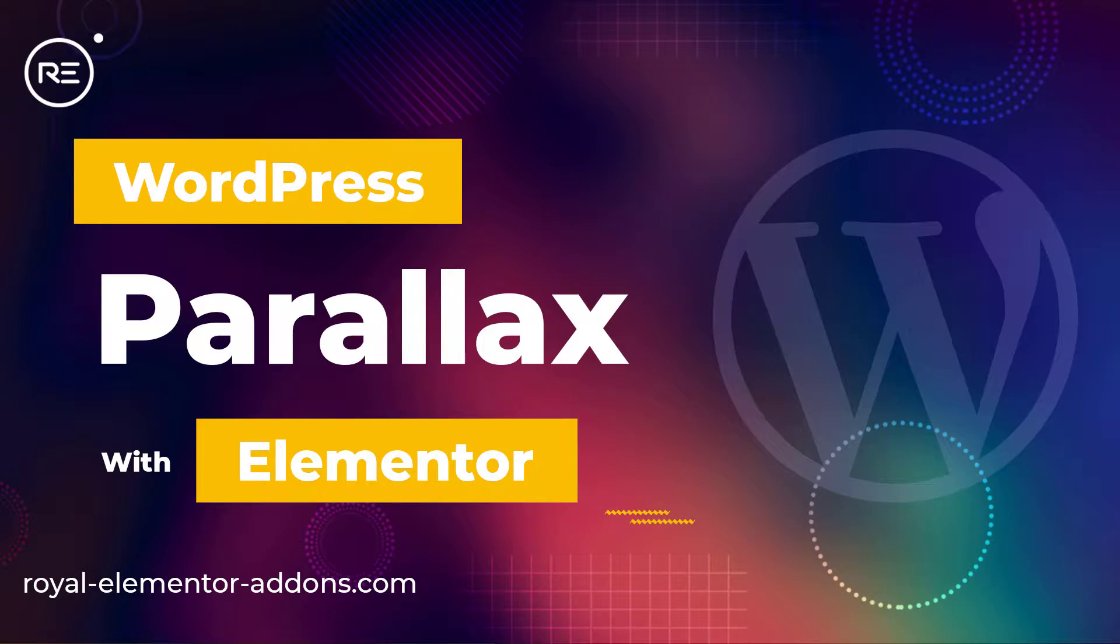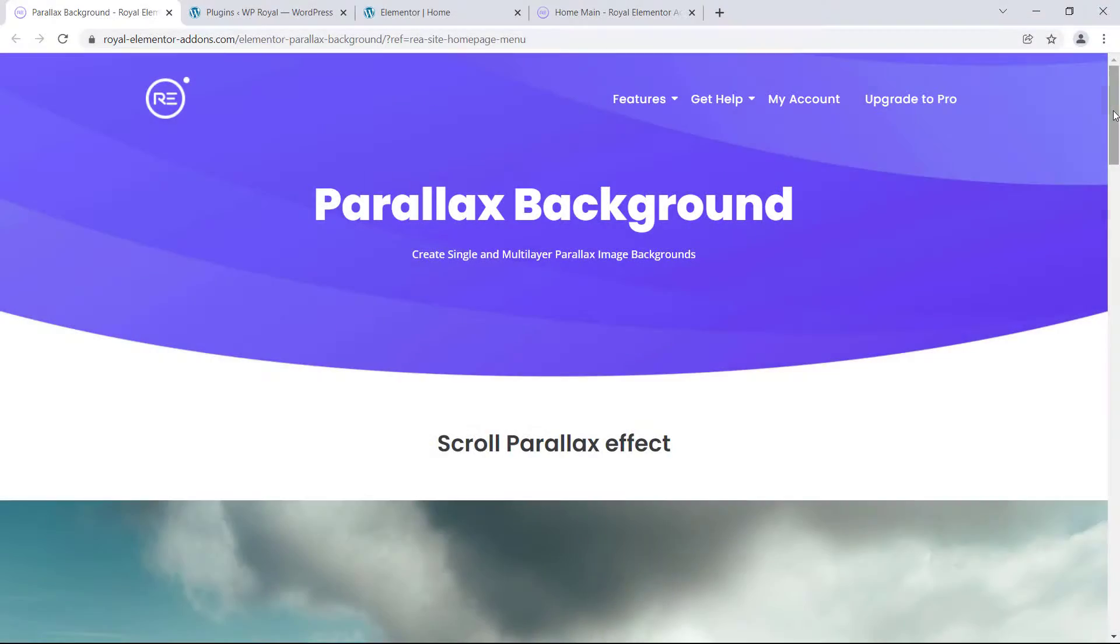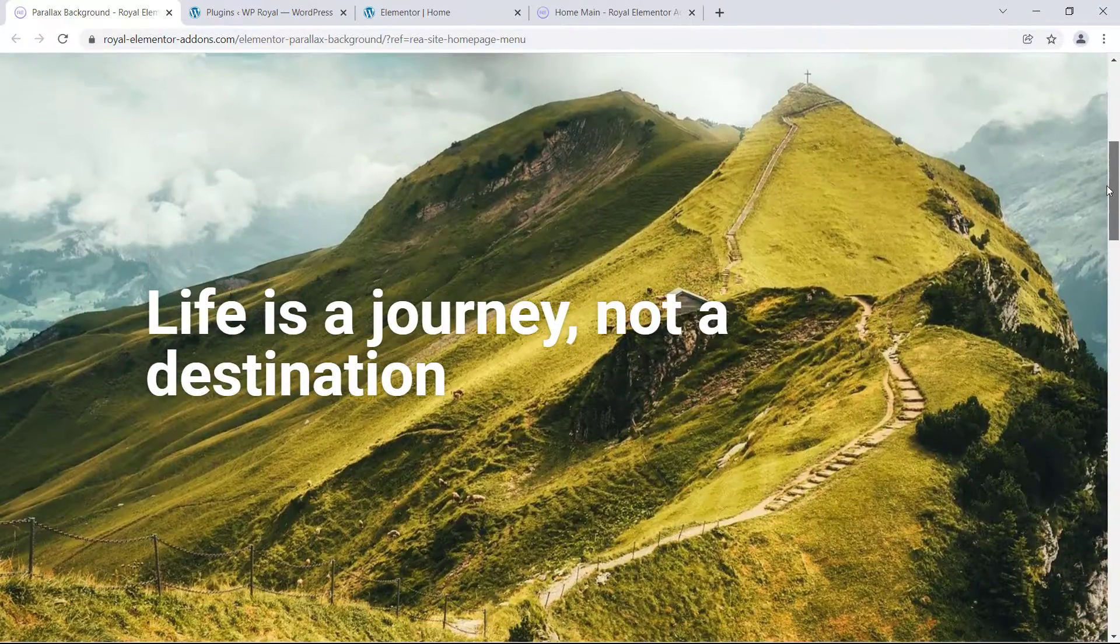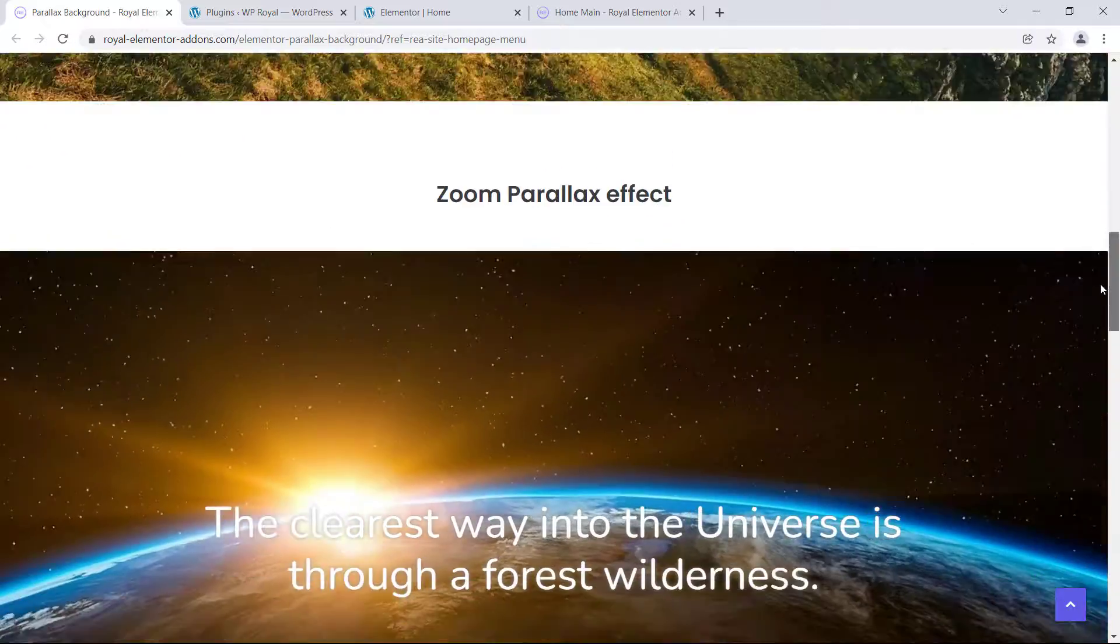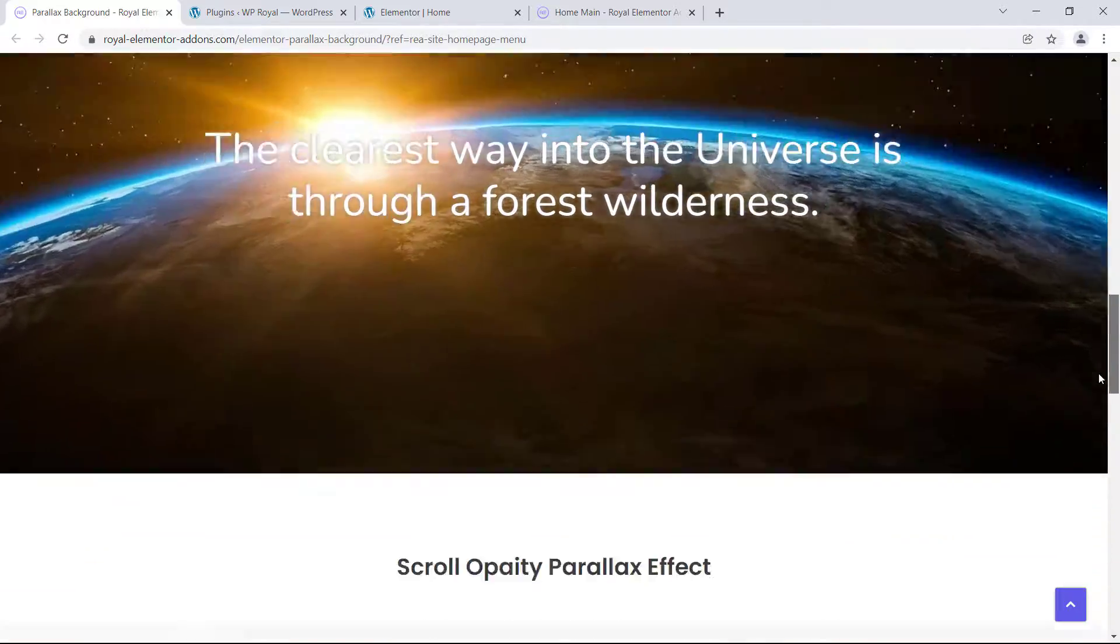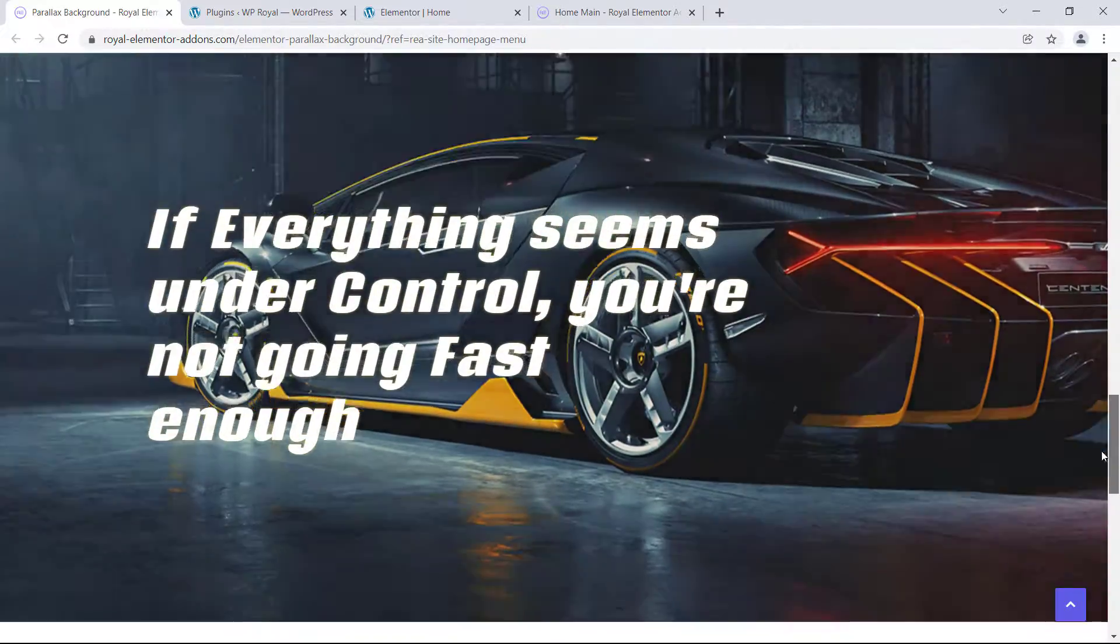Hi everyone, in today's video I will show you how to create a cool parallax effect for your WordPress site by using Royal Elementor's free extension.